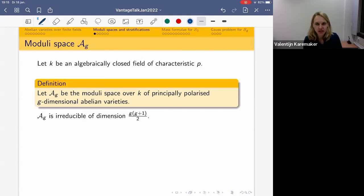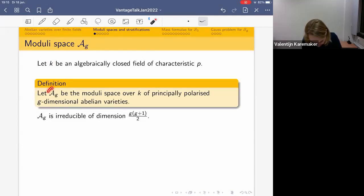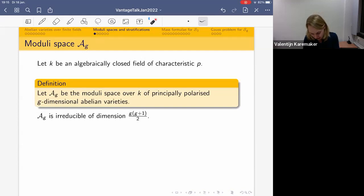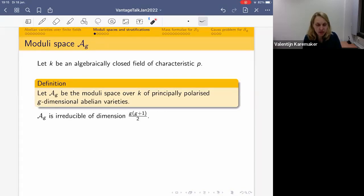When working with moduli spaces, it's often useful to go to an algebraically closed field k — you can think of F̄_p or F̄_q, it's the same thing. A_g is properly defined as the moduli space over k of principally polarized g-dimensional abelian varieties. Principal polarization basically means there exists a nice isomorphism between the abelian variety and its dual. We know this moduli space is irreducible, its dimension is g(g+1)/2, and there are many different structures we can put on it.